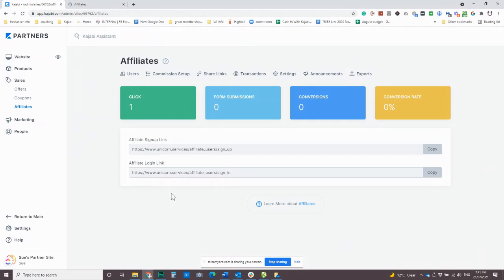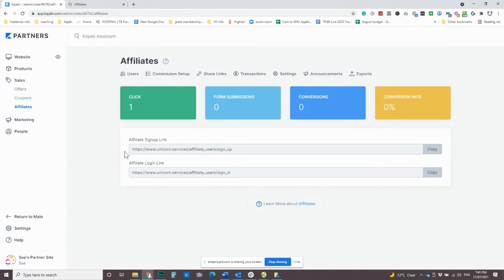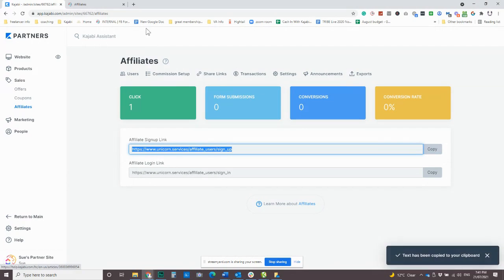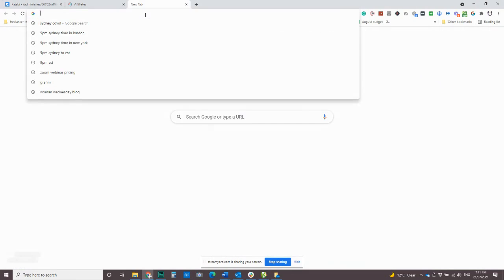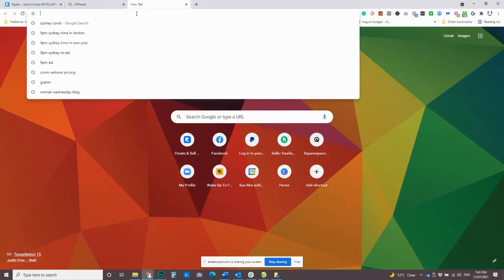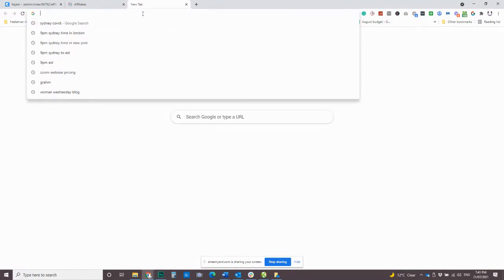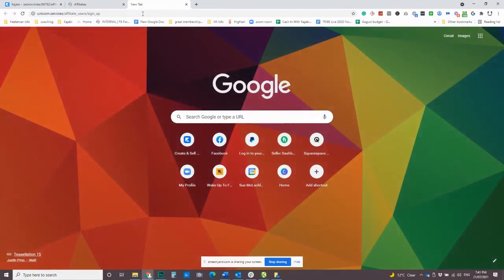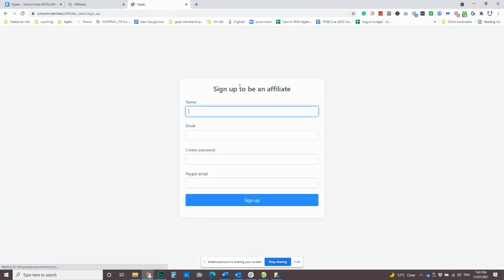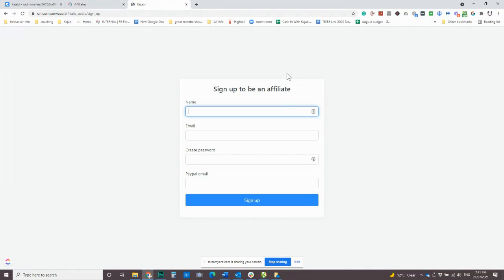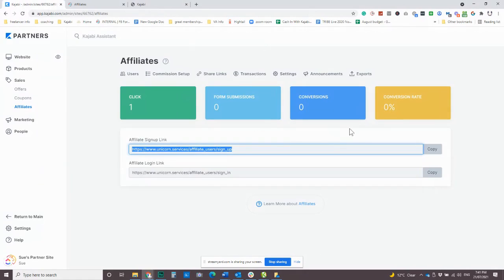You could just do something even simpler though. You know, we've built out a whole page. You could simply say, Hey, you want to join our affiliate program? And you could just copy this link. I'm just going to pop it in here. And this is just going to come up with a simple page. So obviously not quite as fancy, but it is going to pop them straight into your affiliate center.